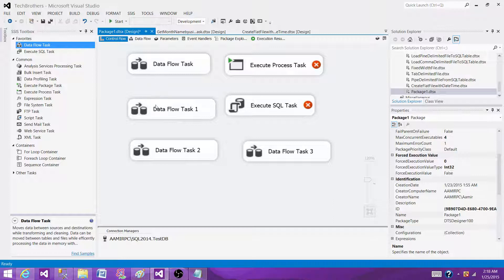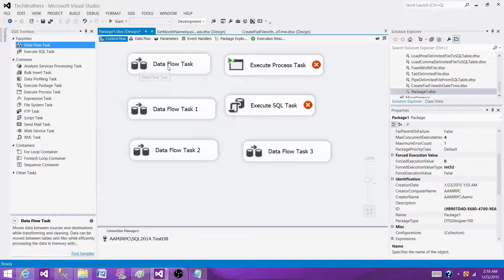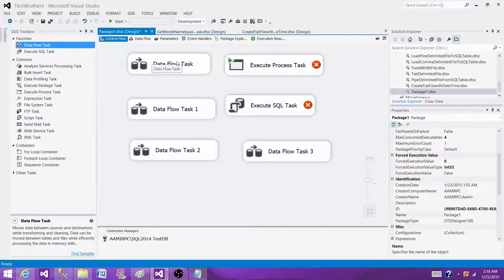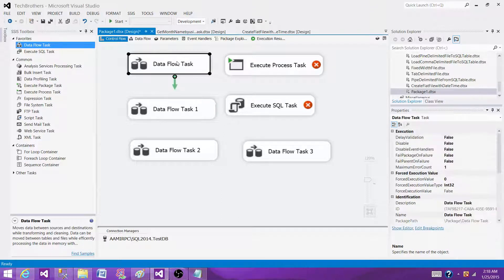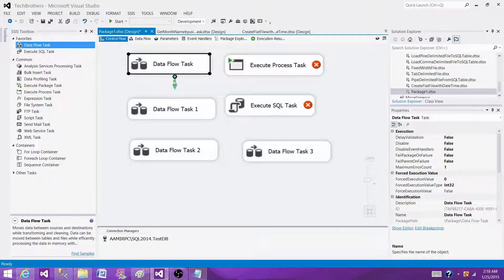But if you want to perform some tasks in one of the data flows and then perform some actions or functions depending on the previous data, then you have to connect them. So that's where you cannot use parallel execution.